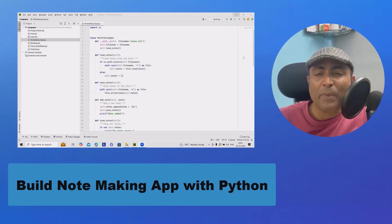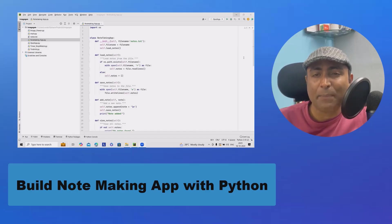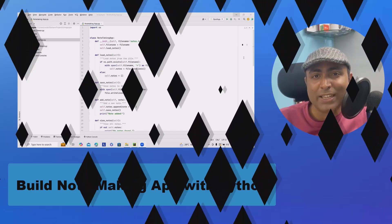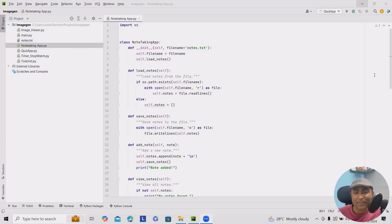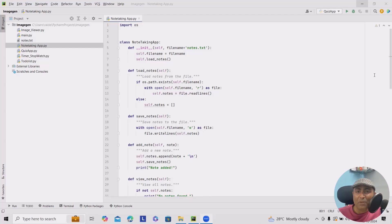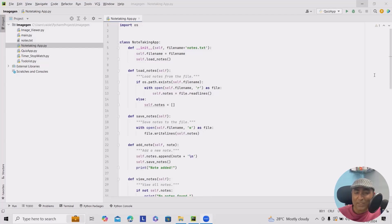Before we jump into coding, let's talk about why a note-taking app is useful. First is organization. It helps you keep your thoughts in one place. Accessibility. You can access your notes anytime, anywhere. Simplicity. Sometimes a straightforward tool is all you need to capture your ideas. Now, before we proceed with coding,